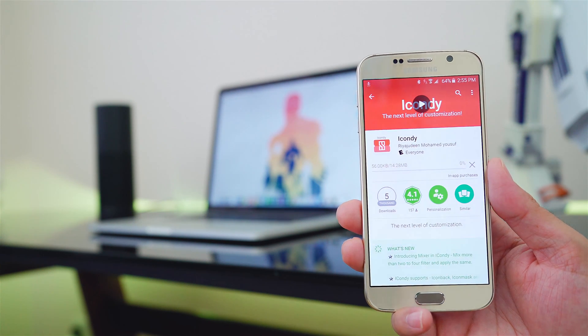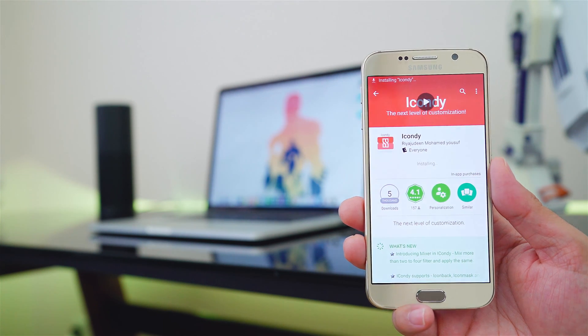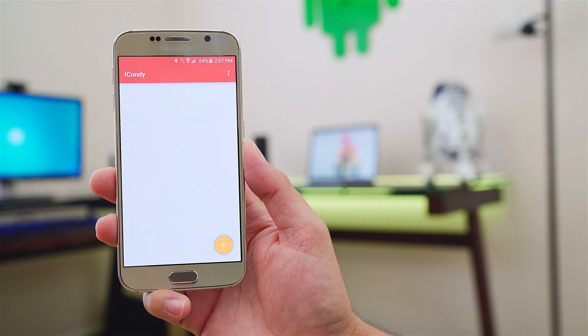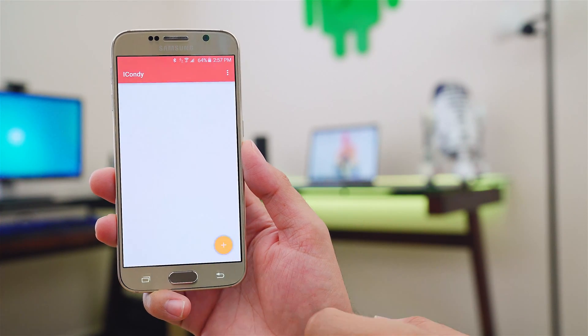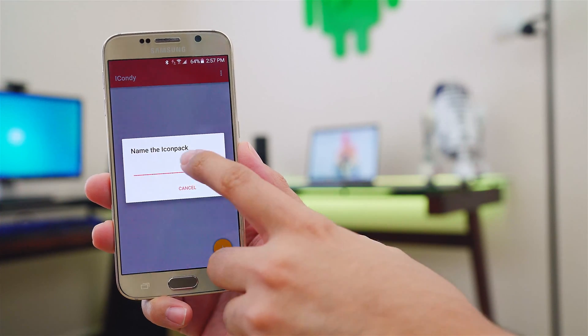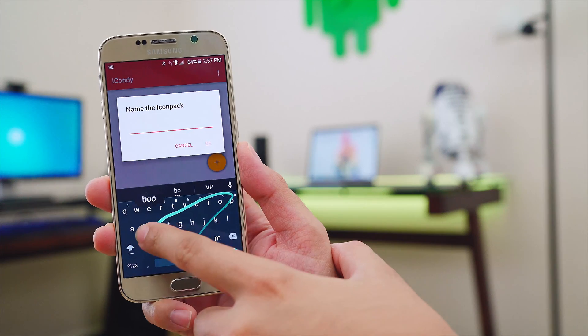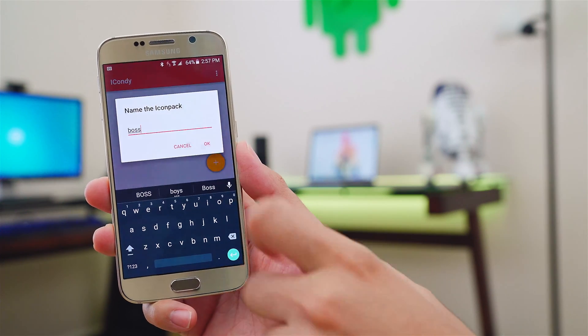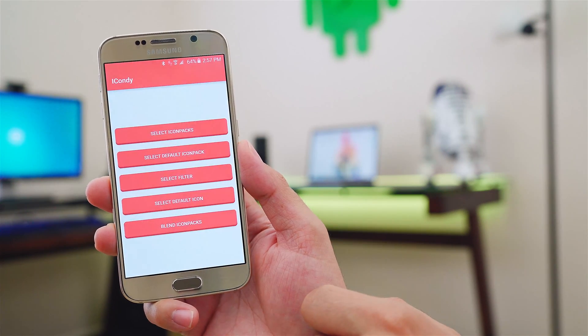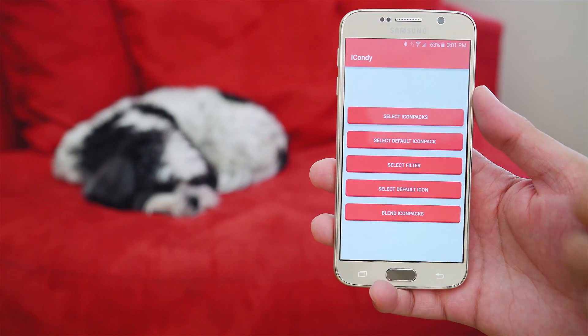let's get started. Once you've downloaded iCondi from the Play Store, which I'm going to leave a link down below, it's very easy to use. You start off by pushing on the plus sign down below to name your icon pack. Now select the icon packs you wish to mix and match together.